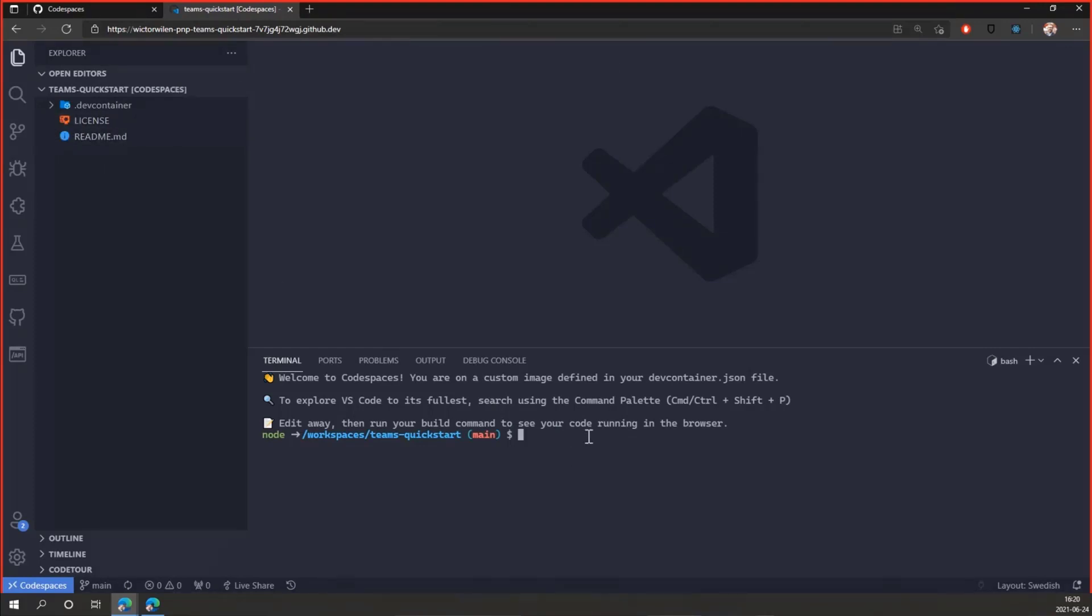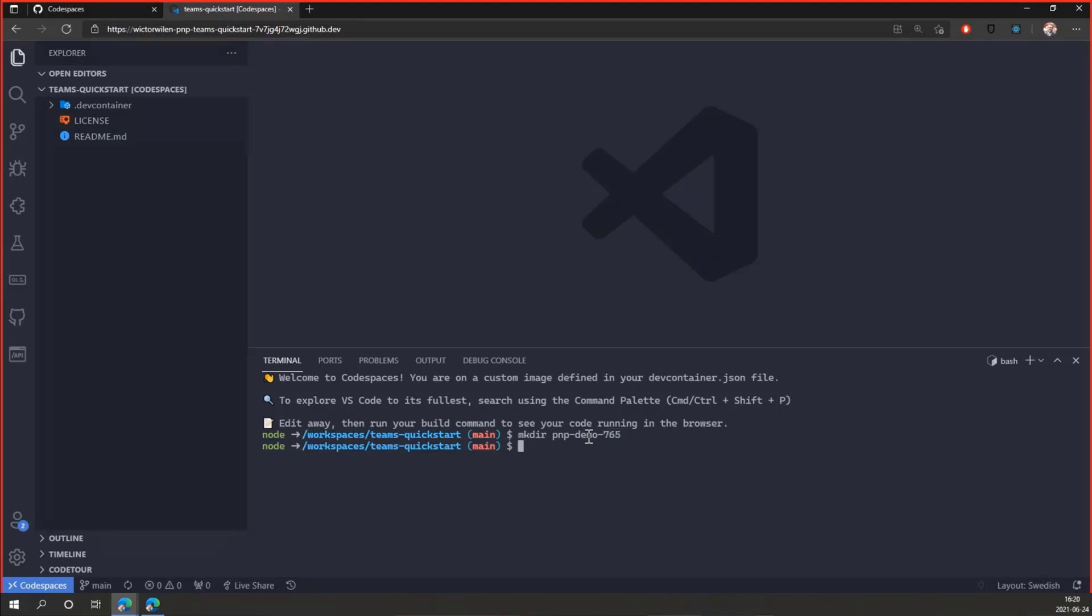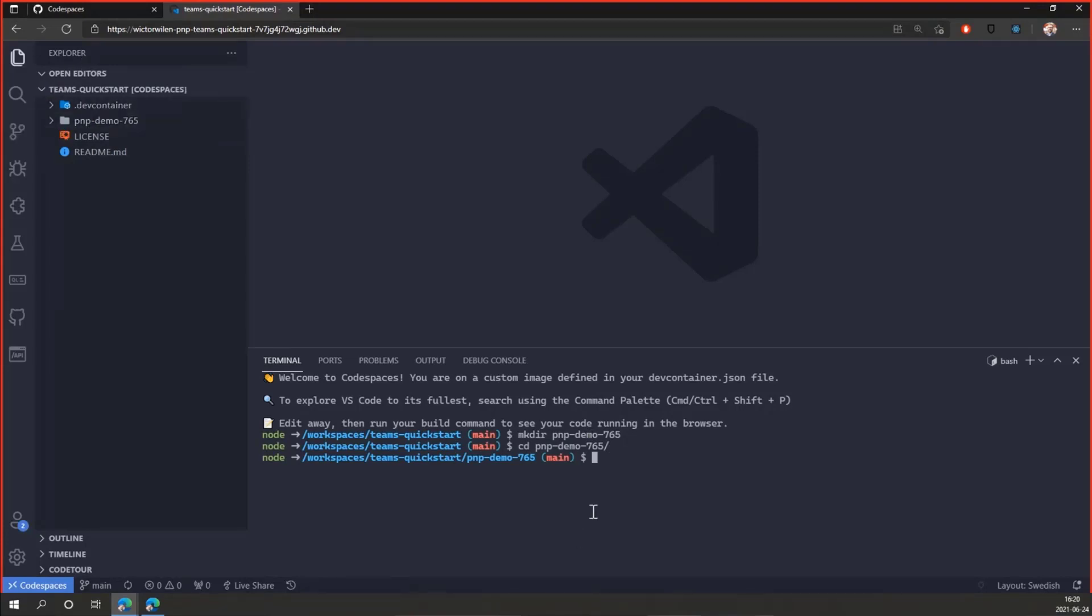I have the terminal window here. And let's create the directory where we store the demo file. Demo PNP demo. So we know where it is. And I call it 765, perhaps. I go down into that directory. And as you can see, it's already created here. And let's just type Yo Teams.